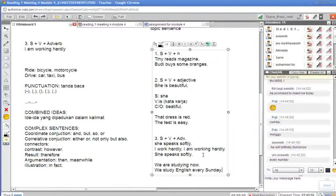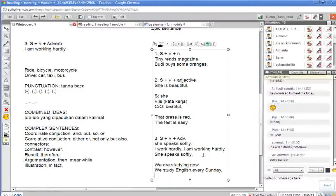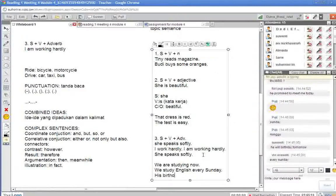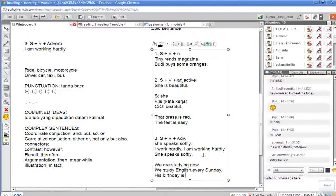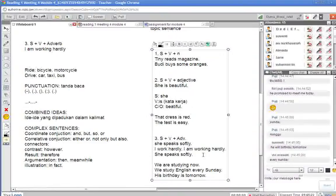Ya, berarti... We study English every Sunday. Okay. His birthday is tomorrow. Betul.